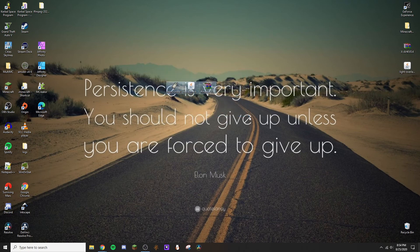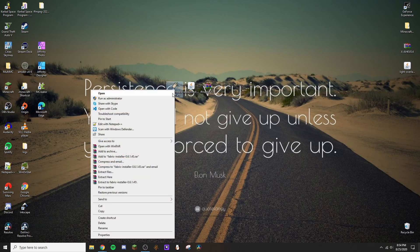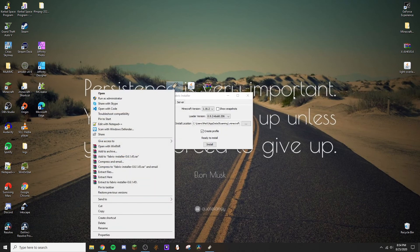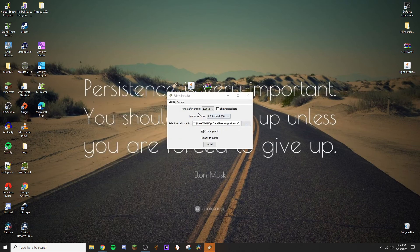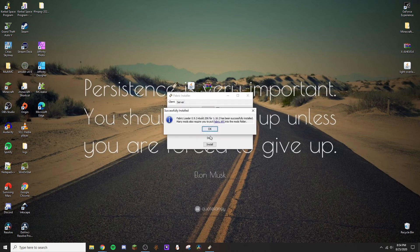So we have these three files downloaded. Click on the Fabric installer and just run it — double-click it. If that doesn't work, run it as administrator. This window should show up. Make sure it's the right Minecraft version, then just hit Install. If you're doing anything server-related, I don't know about that.